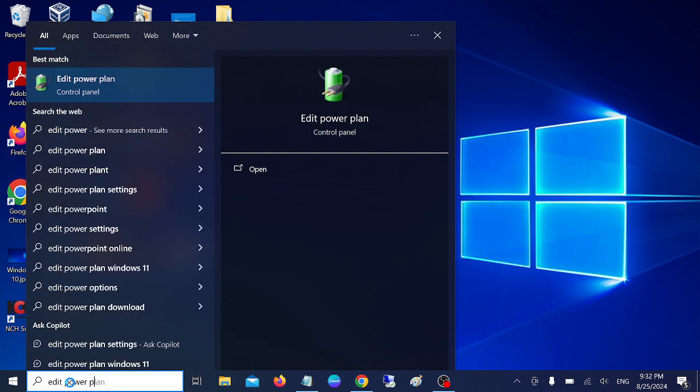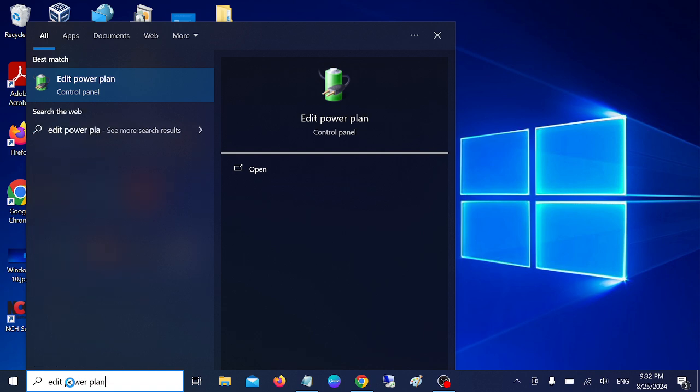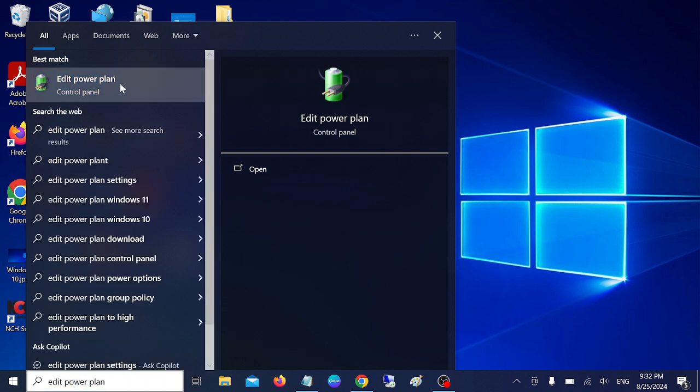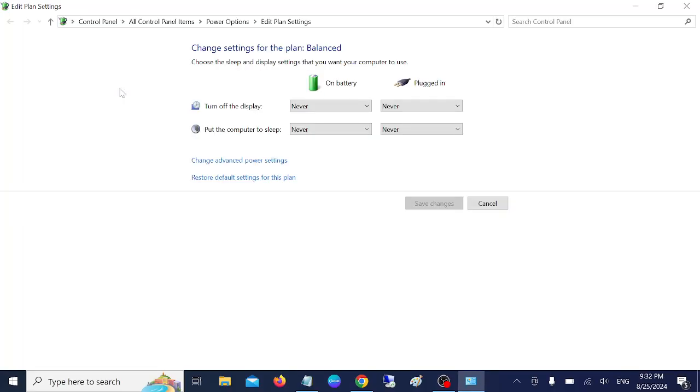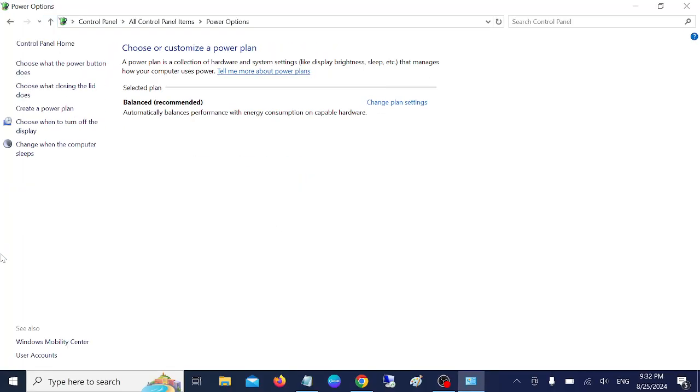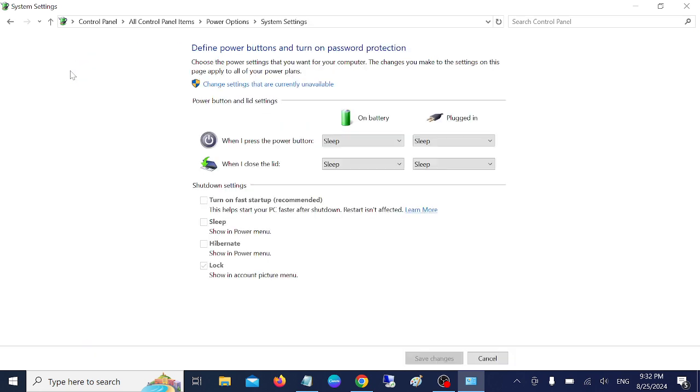Power plan and open it. Once you open the power plan, you need to go back one step. Now in here, we need to choose what power button does. As you can see here, sleep